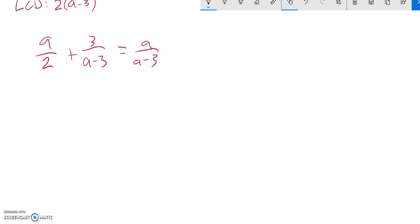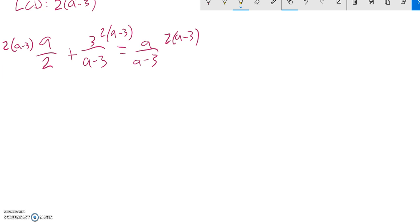Again, the reason why I'm using that is because it's just going to cancel them out when I multiply everything by it. So multiply both sides by it, and over here it gets distributed to both terms. And before I simplify, that divides out to a 1, that divides out to a 1, and that divides out to a 1.